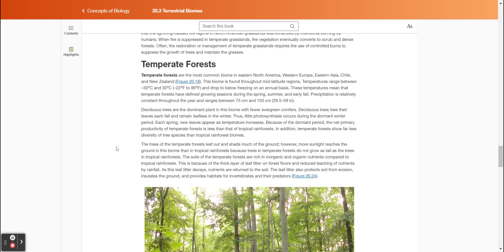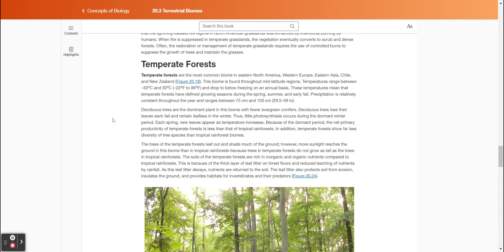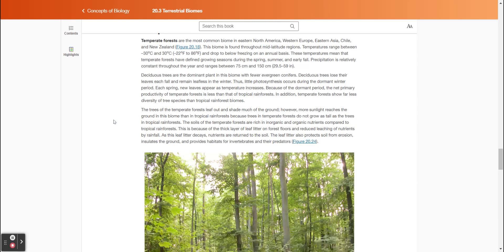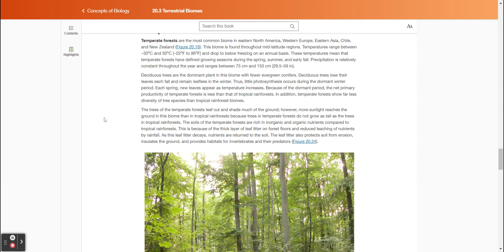Temperate forests are the most common biome in eastern North America, western Europe, eastern Asia, Chile, and New Zealand. This biome is found throughout mid-latitude regions. Temperatures range between negative 30 degrees Celsius and 30 degrees Celsius (negative 22 degrees Fahrenheit to 86 degrees Fahrenheit) and drop to below freezing on an annual basis. These temperatures mean that temperate forests have defined growing seasons during the spring, summer, and early fall. Precipitation is relatively constant throughout the year and ranges between 75 centimeters and 150 centimeters (29.5 to 59 inches).